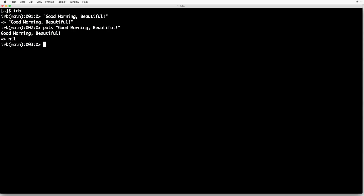Puts is a command to print something out in Ruby. So what does the arrow nil part mean? Well, that's the result of the expression. In Ruby, a method always returns something. Puts always returns nil, which in Ruby and other languages means zilch, zero, or nothing. Just a quick note, you can get out of IRB by pressing Control+D and it will exit you out.